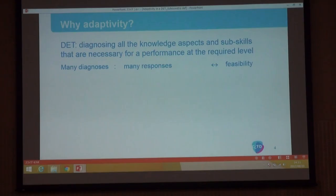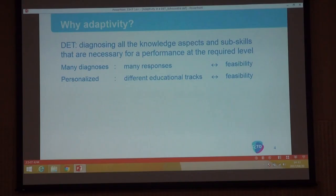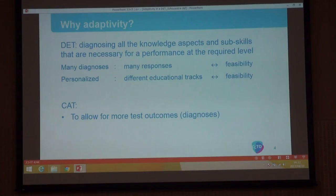The first estimates of the time needed showed that even with very short items we would need at least over three hours for the smallest subject, English. For Dutch we would need six hours — an impossible length of time. Not only that, we also have different educational routes, so the test should fit each route. We used CAT to allow for more test outcomes in a given time.